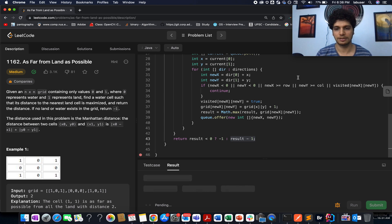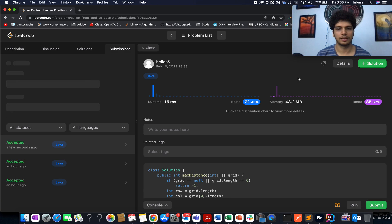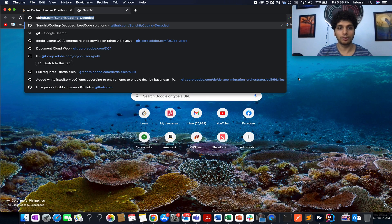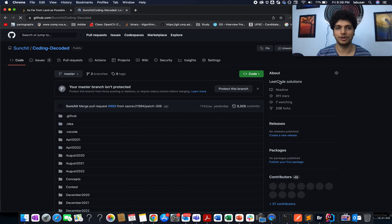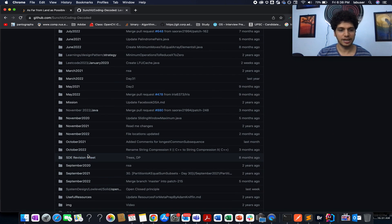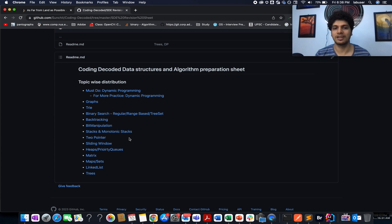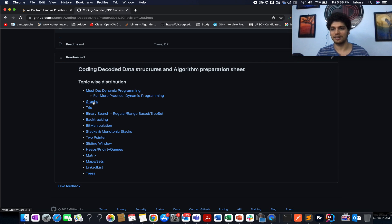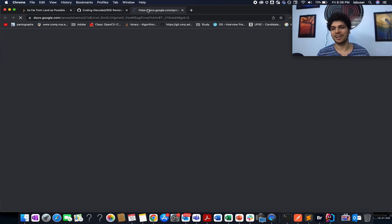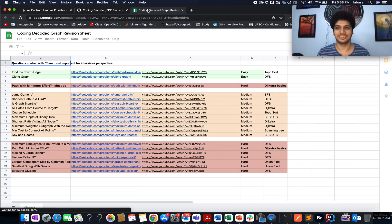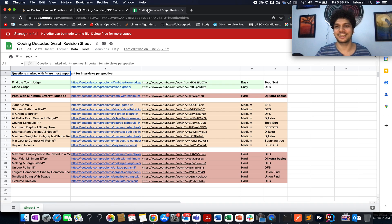Accepted! If you are interested in solving more such questions, visit the Coding Decoded SDE preparation sheet where you will find all graph questions solvable using BFS reversal. More practice will solidify your concept and give you the confidence to crack any interview question. Take care, goodbye — I'll see you tomorrow with a fresh question.